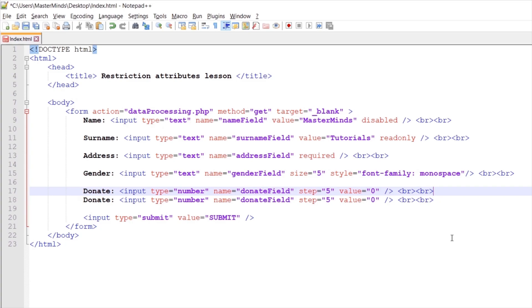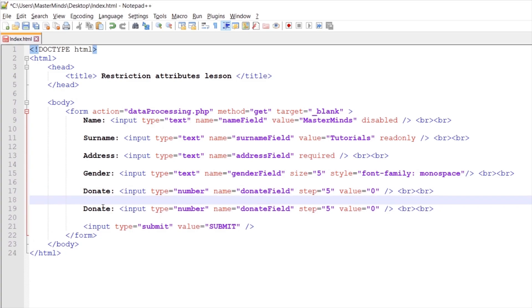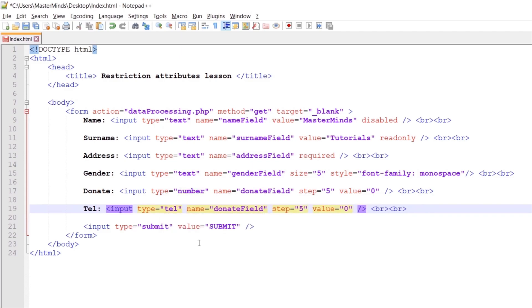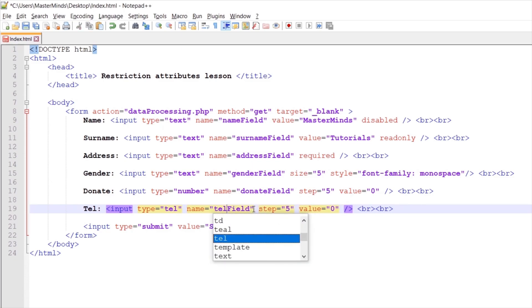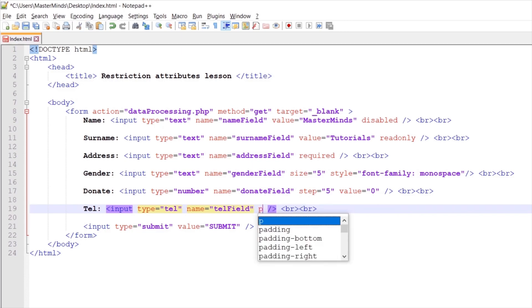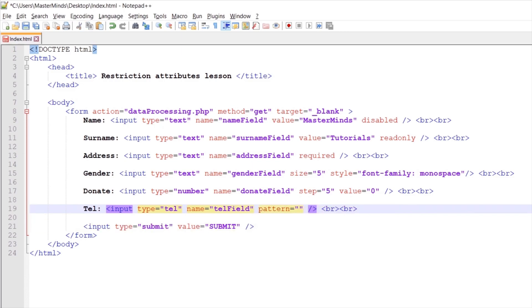Our next input field will be a field where you can enter a telephone number. So let's set the type to tel and rename it to tel field. Let's remove our step and value HTML attributes and instead use the pattern HTML attribute. With the pattern HTML attribute, we will set the valid pattern that we can use here.